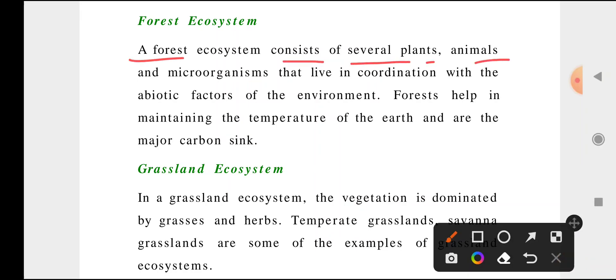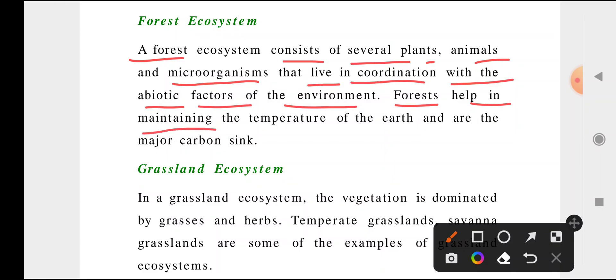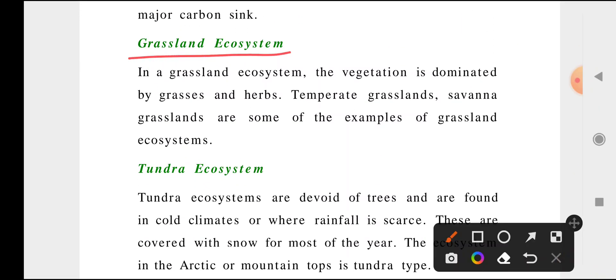A forest ecosystem consists of several plants, animals, and microorganisms that work in coordination with the abiotic factors of the environment. Forests help in maintaining the temperature of the earth and are our major carbon sink. More greenery means more oxygen, better temperature regulation, and good wind and water management — everything is based on the forest itself.